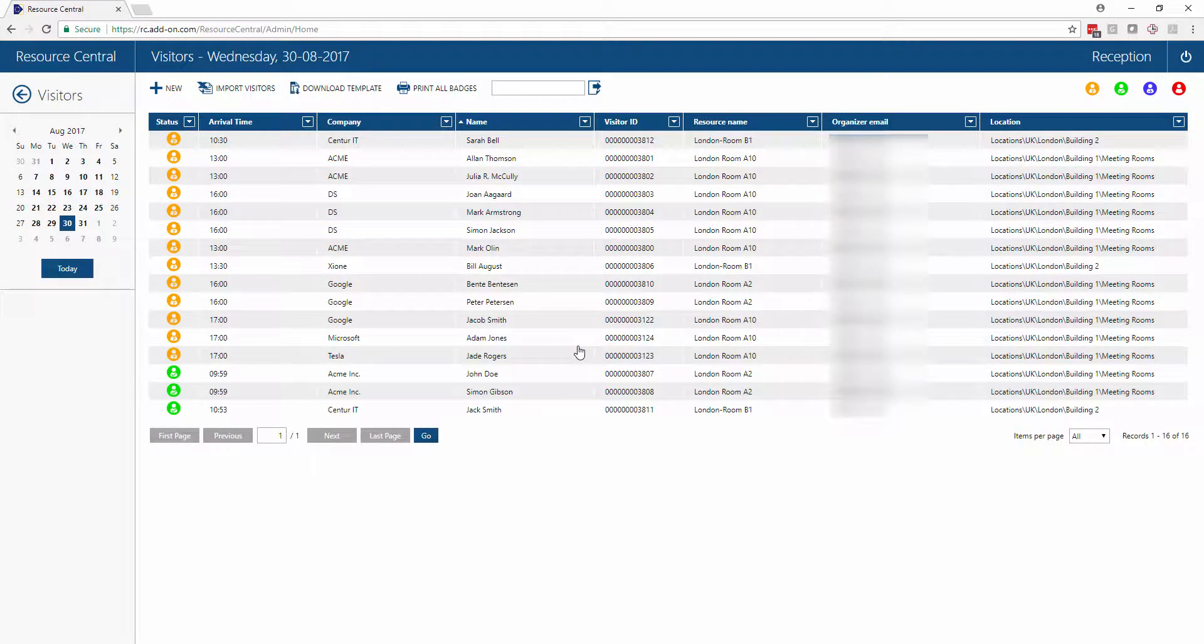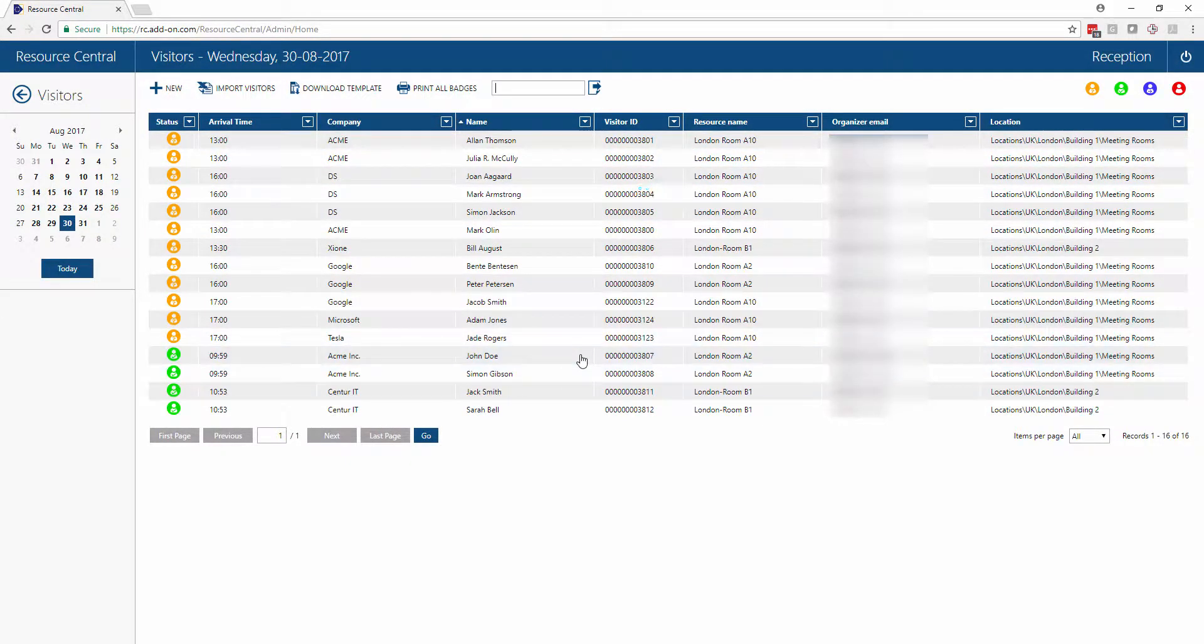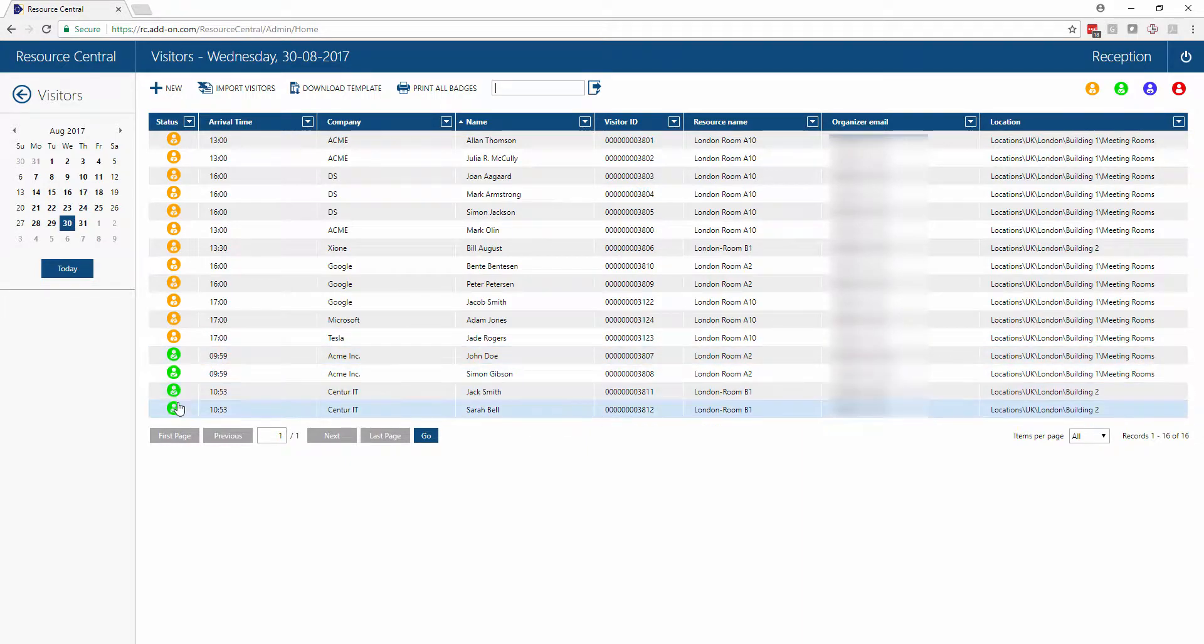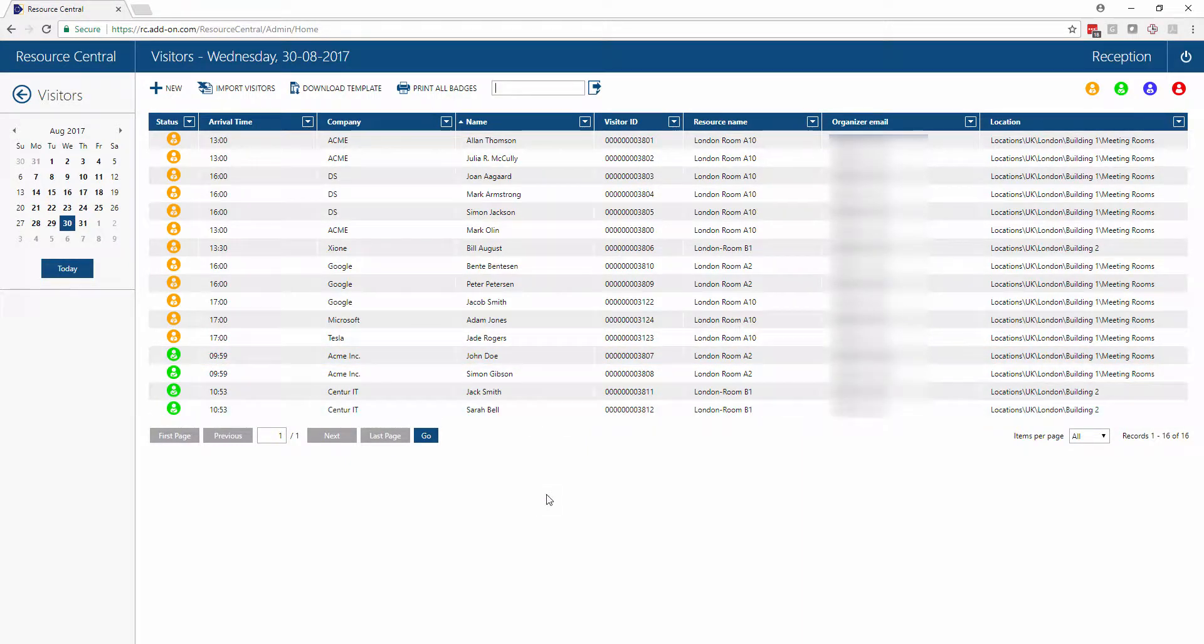They will then be checked in here at the bottom of the list, so we can see who is in our building and what activities they're here for.